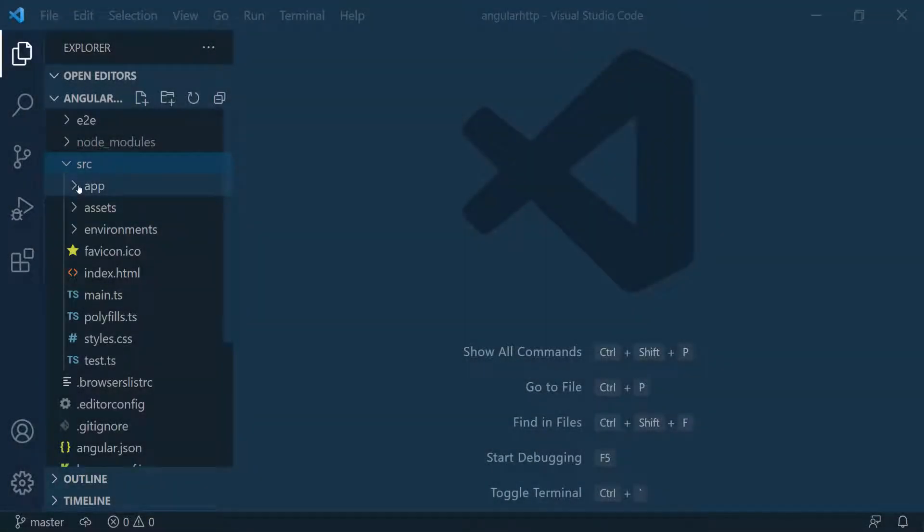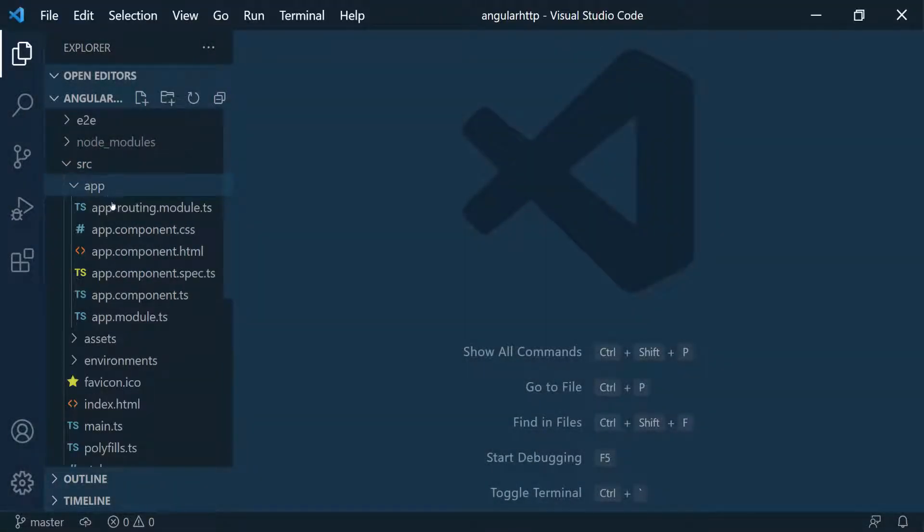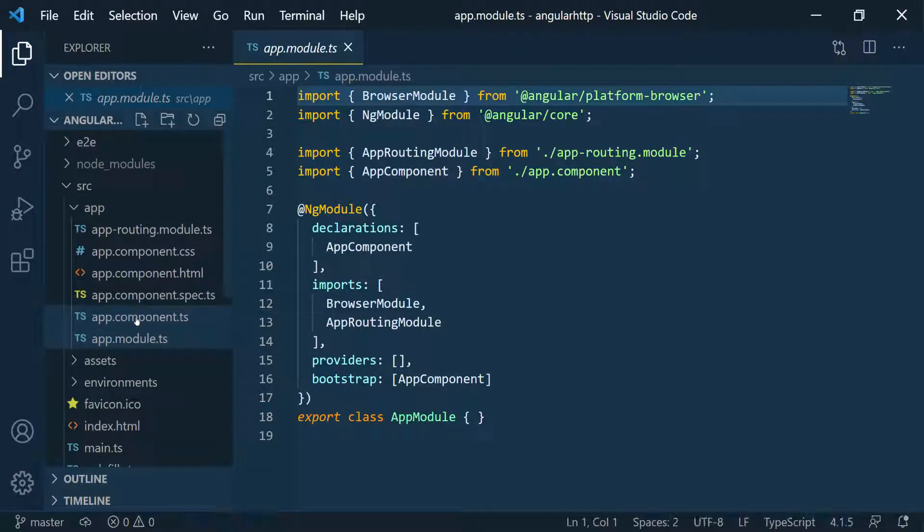Let's go into the app folder and navigate to the app.module.ts file. This is the main module of our application. Here we need to import the HTTP client module.